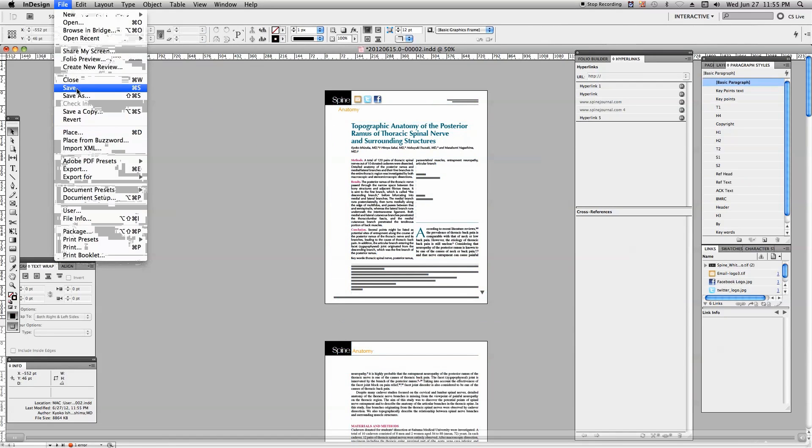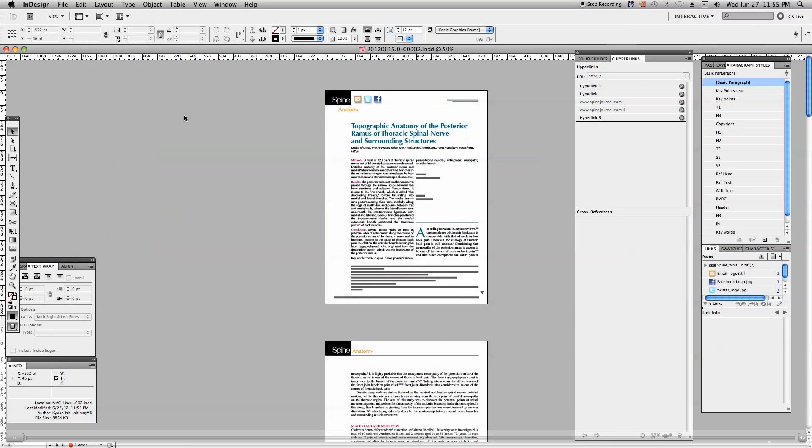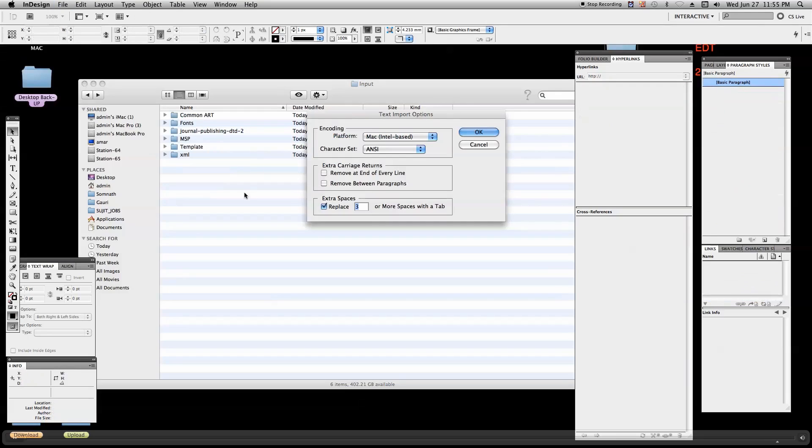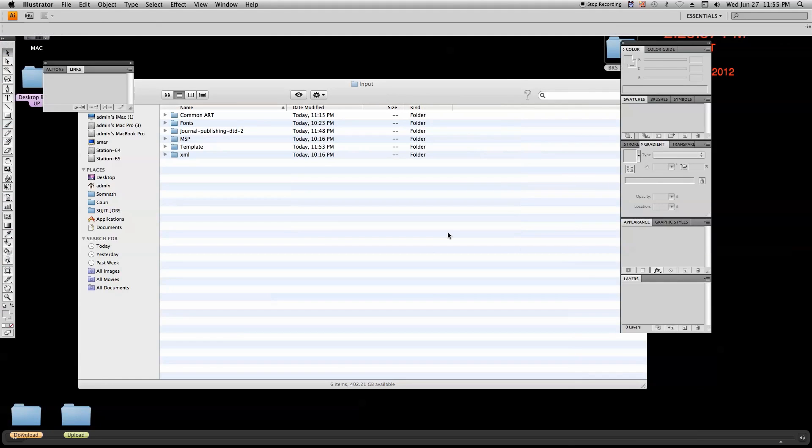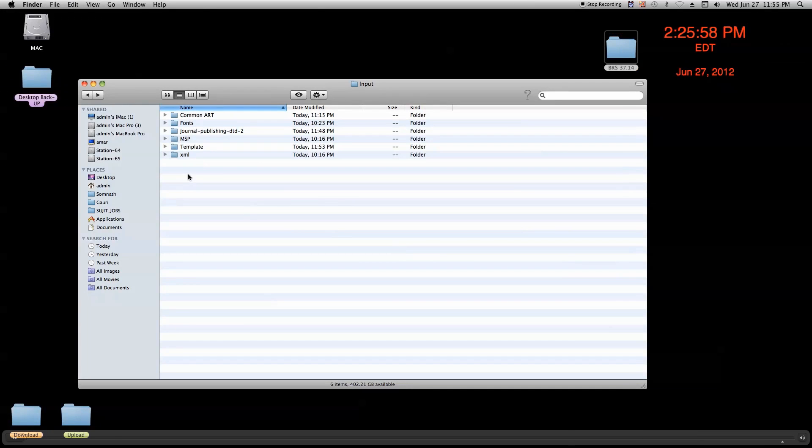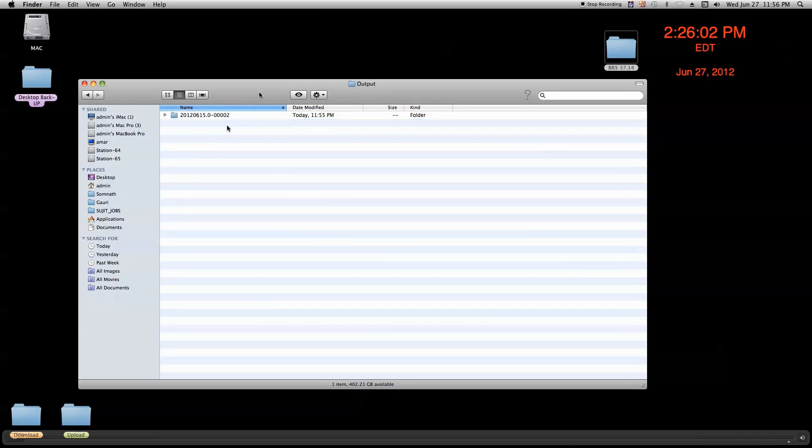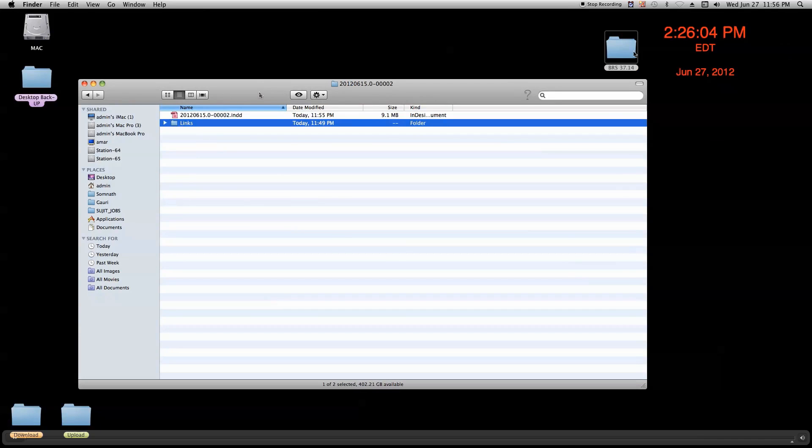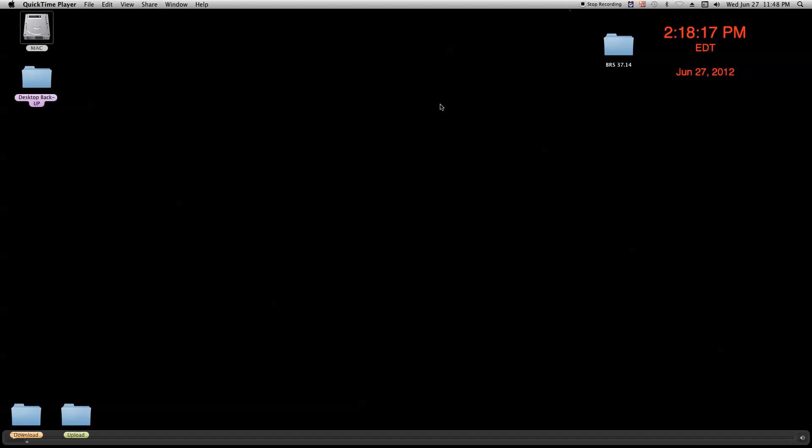Save the file again. And here's the preview of this file. So, output, here is my InDesign file and link. Thank you.